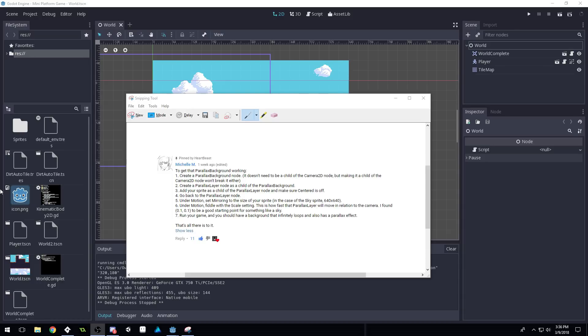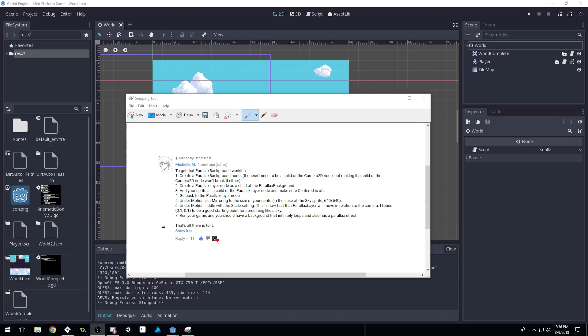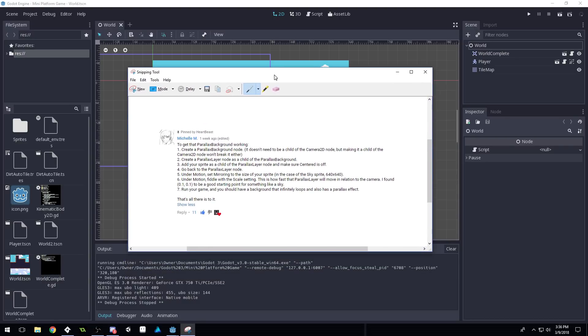In this video, it's gonna be a shorter video. I'm going to be showing you guys how to fix that small issue with the tearing in the tiles. And then we're also going to be doing the actual parallax background, which was actually submitted as a comment from Michelle M.